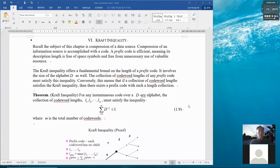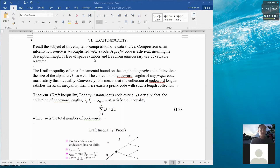Now I want to talk about the Kraft inequality. Recall the subject of this chapter is compression of a data source or random variable X, which describes a random experiment. A compression of an information source is accomplished with a code — it is realized with a code. A prefix code is efficient, meaning its description length is free of unnecessary use of valuable resources. The Kraft inequality gives a fundamental bound on the length of a prefix code, and we want to investigate that bound.